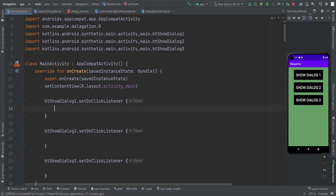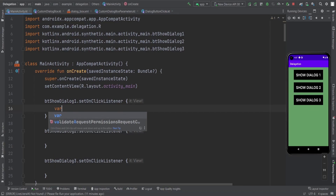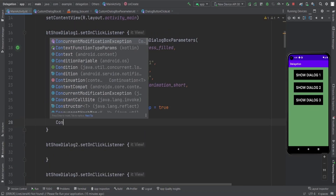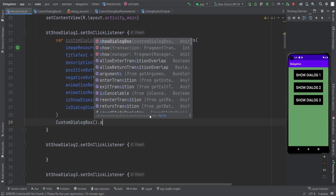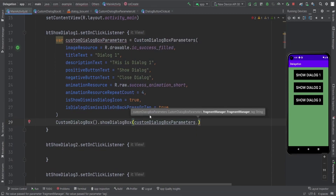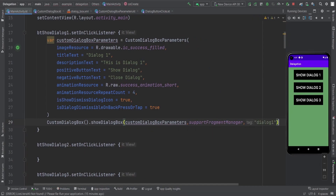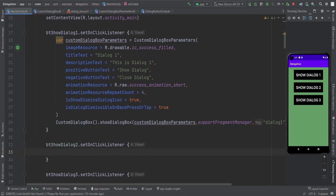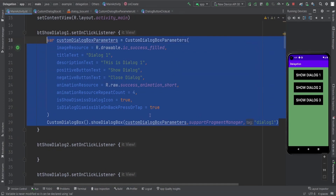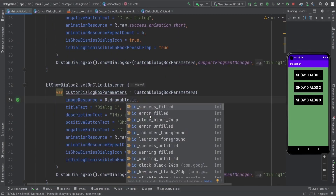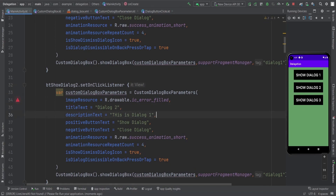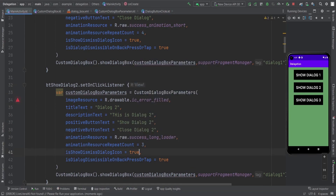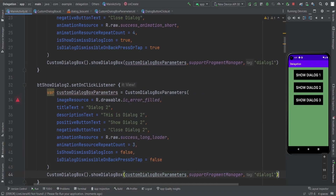Let me show you how we use this. First, we need to create our CustomDialogBoxParameter. Simply call CustomDialogBox.showDialogBox passing the custom dialog box parameter, fragment manager, and the tag — for example, 'enterDialog'. For the second dialog, I'm gonna use all the same parameters with some slight changes: success field instead of error field. Dialog 2 uses a different animation — longLoader — and isDismissIcon is false, meaning the dismiss icon is not shown. The tag for this one is different.